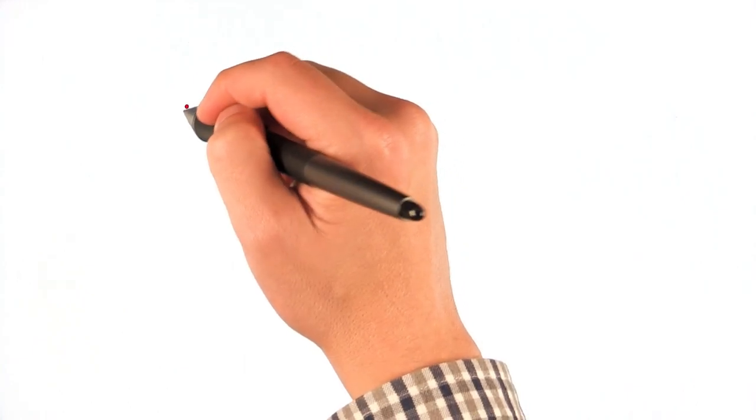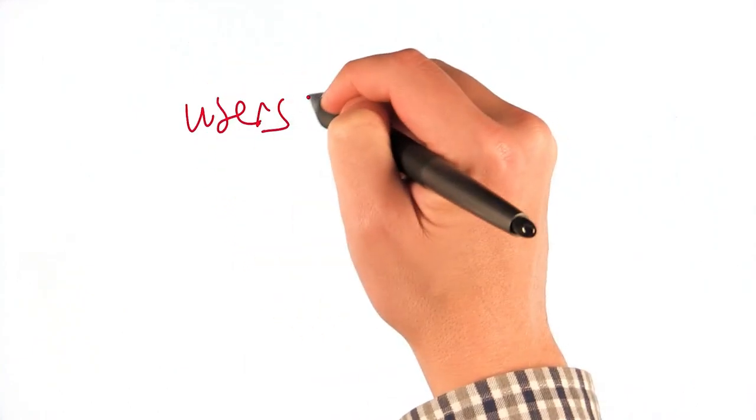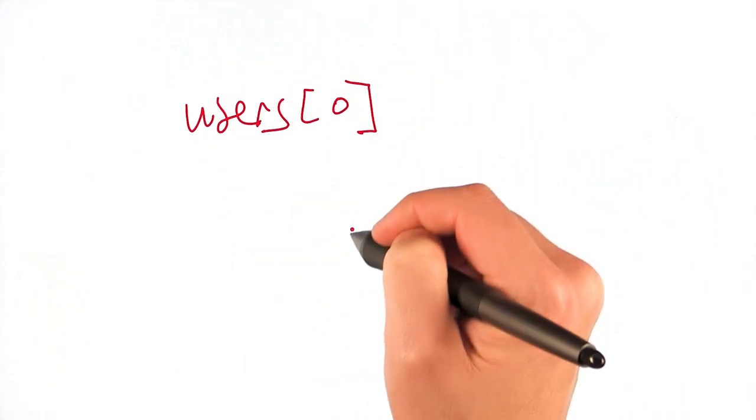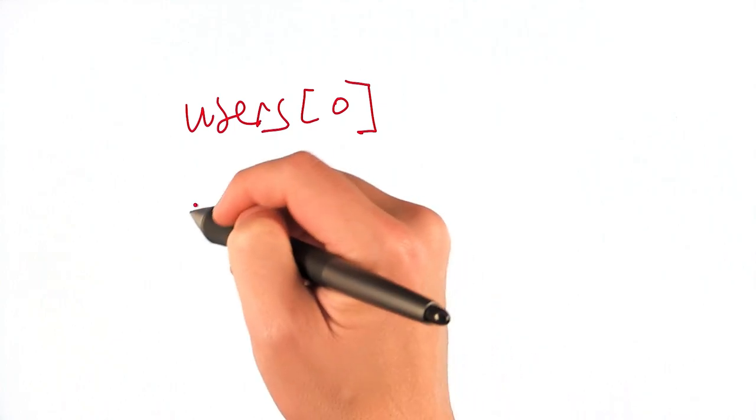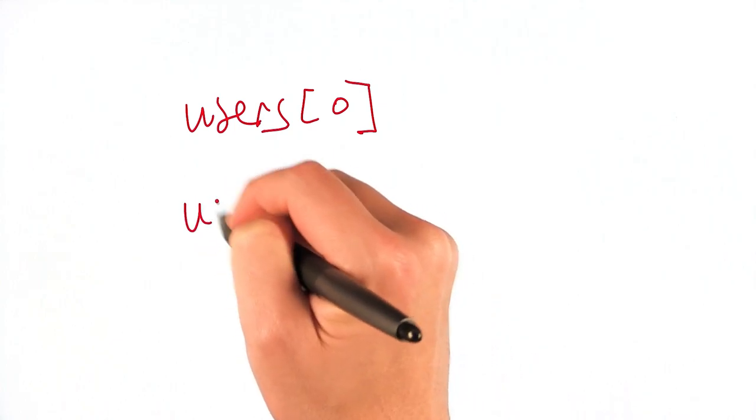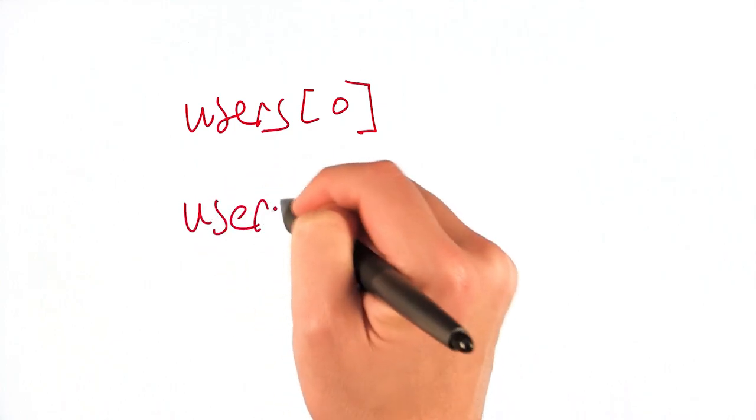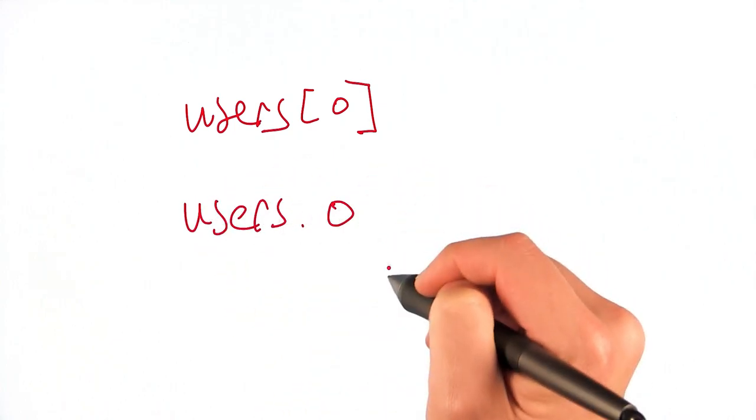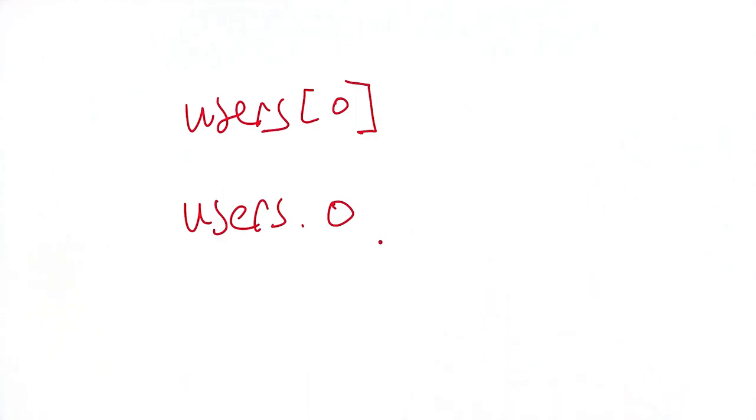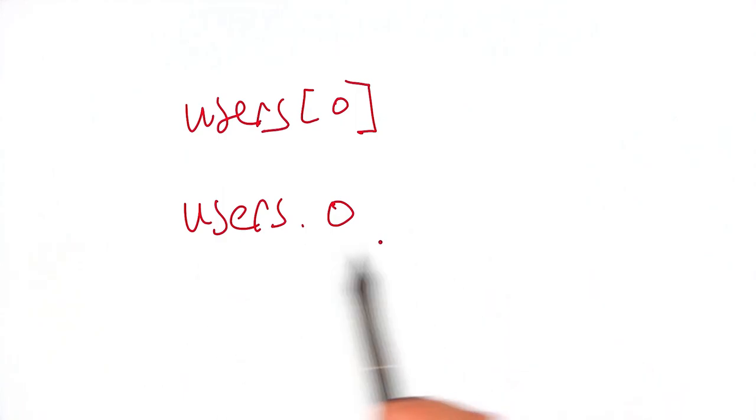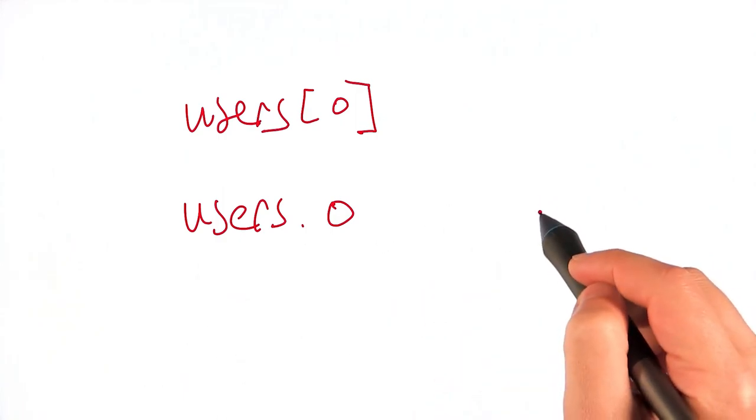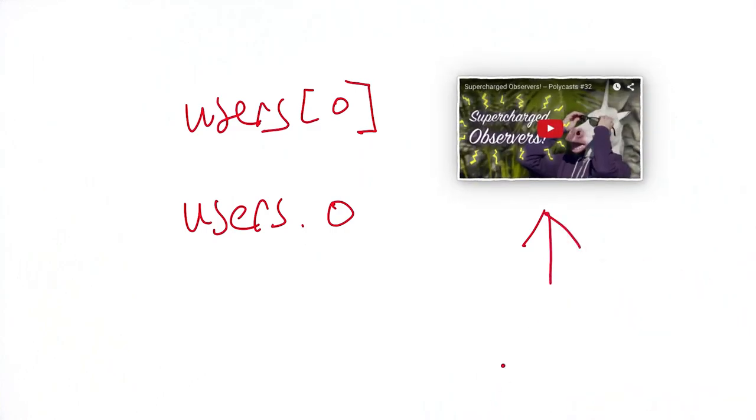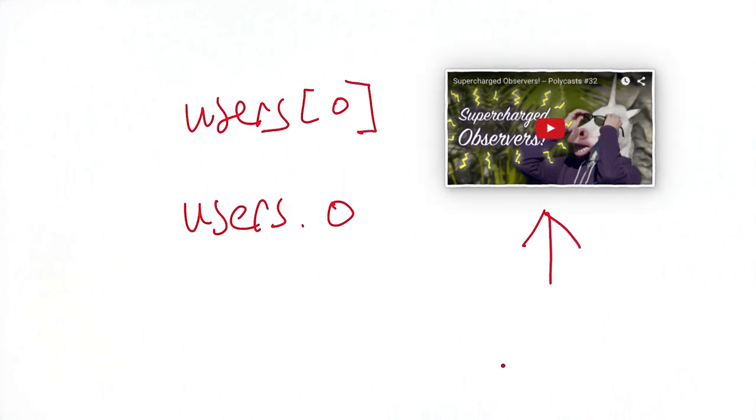Instead, Polymer treats items in an array much the same way as it treats subproperties in an object, turns them into paths. So you've got users square bracket zero, and Polymer is actually going to change that to users dot zero. Now, in the last episode, I showed you how you can watch for changes on a path using observers. Check that out over there. So let's change our binding to use this new approach.